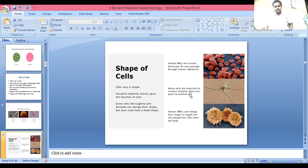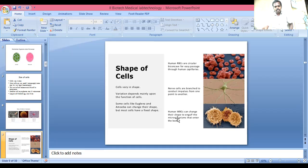Nerve cells have branches that conduct impulses from one point to another. Muscle fibers branch out from the organ. Human white blood cells can change their shape. There are different types of cells that can be modified.